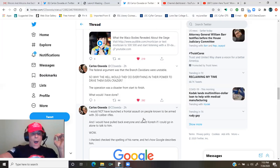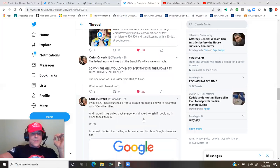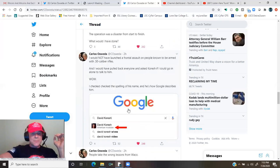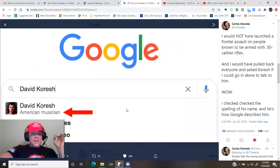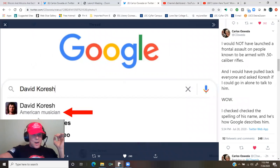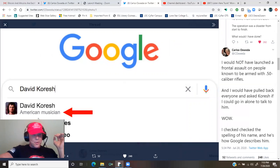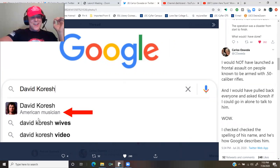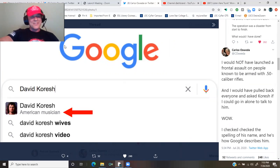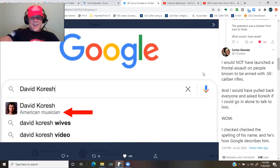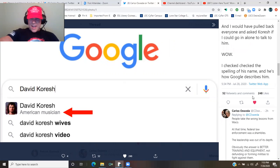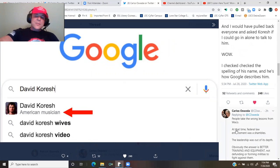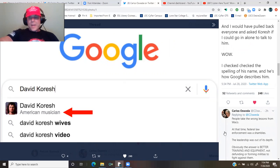Wow, I just checked the spelling of his name. And here's how Google describes David Koresh. You type in David Koresh and it comes out American musician. Nice, Google. Anyway, people take the wrong lessons from Waco.